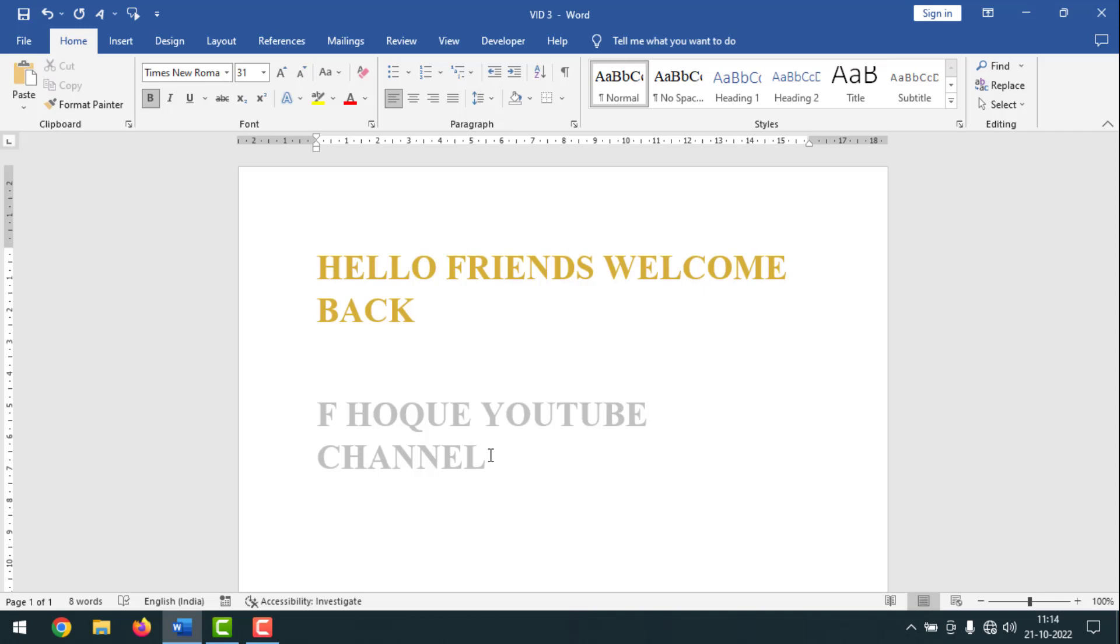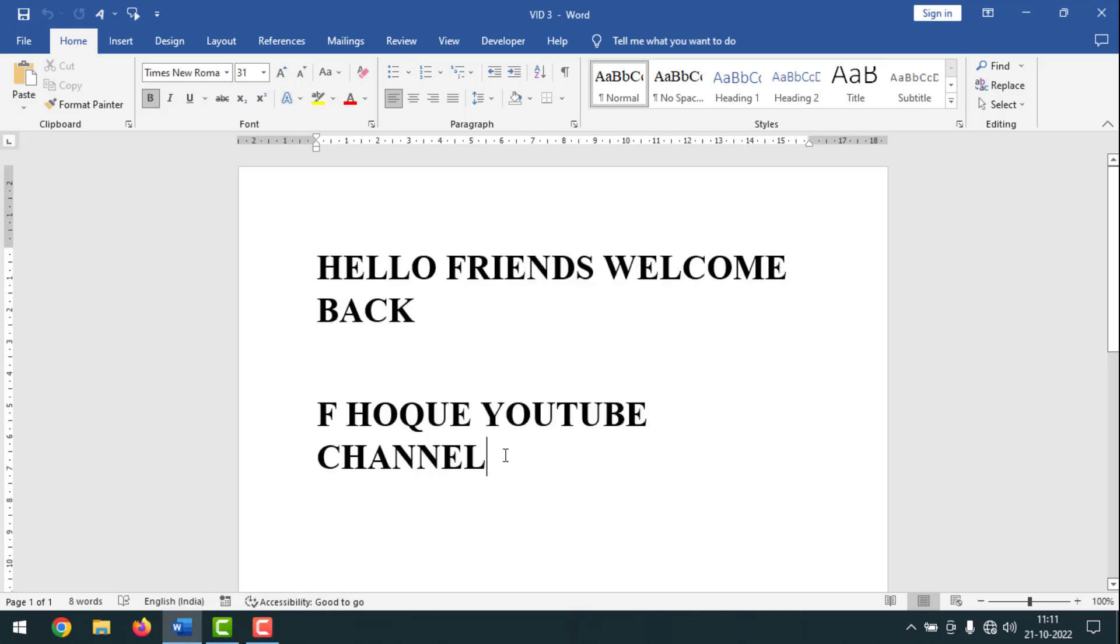To know how to create golden and silver color in MS Word, please watch the whole video. If you didn't subscribe to my YouTube channel yet, please subscribe now and press the bell icon. To stay tuned with me, please follow my Facebook page. You will get the link in description box. Now I am going to start the main work.